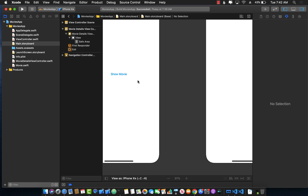So how can you do that if you have to create this controller from the storyboards? Well, in iOS 13 you can actually inject things. You can do constructor dependency injection. Let me go ahead and show you how.